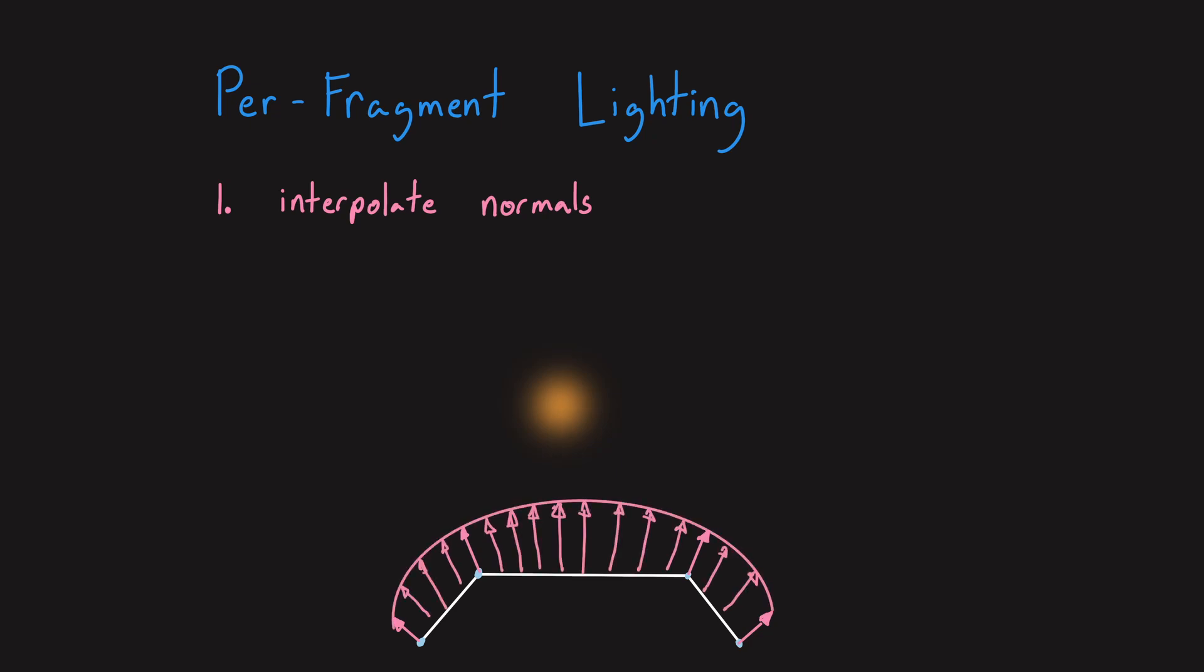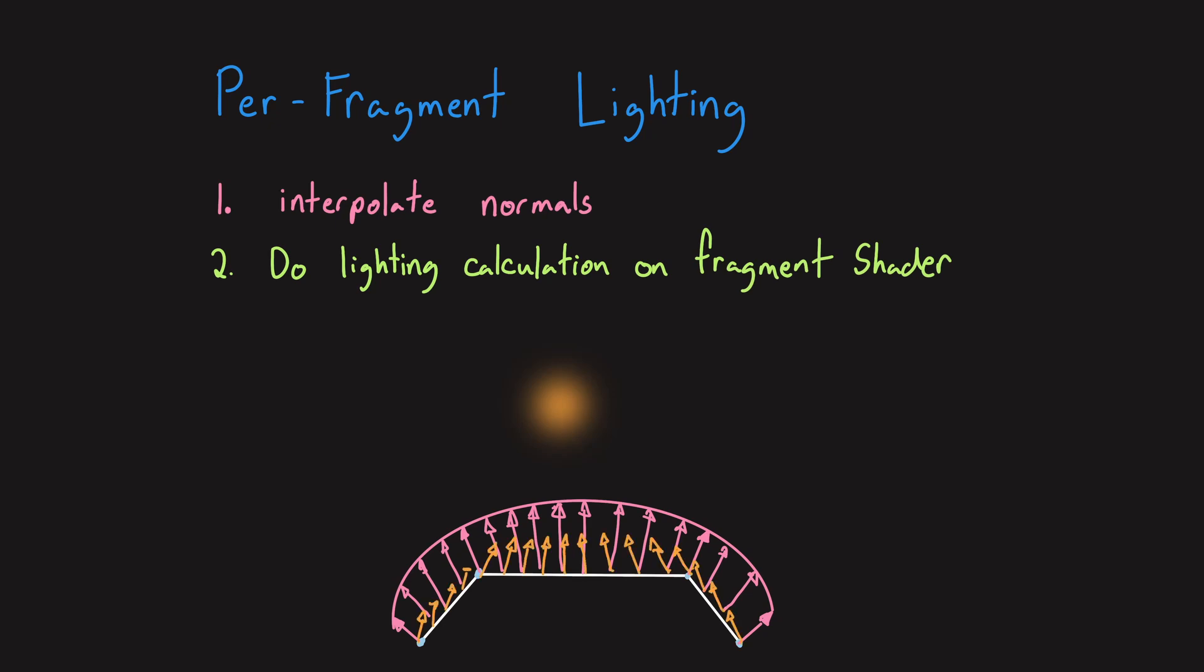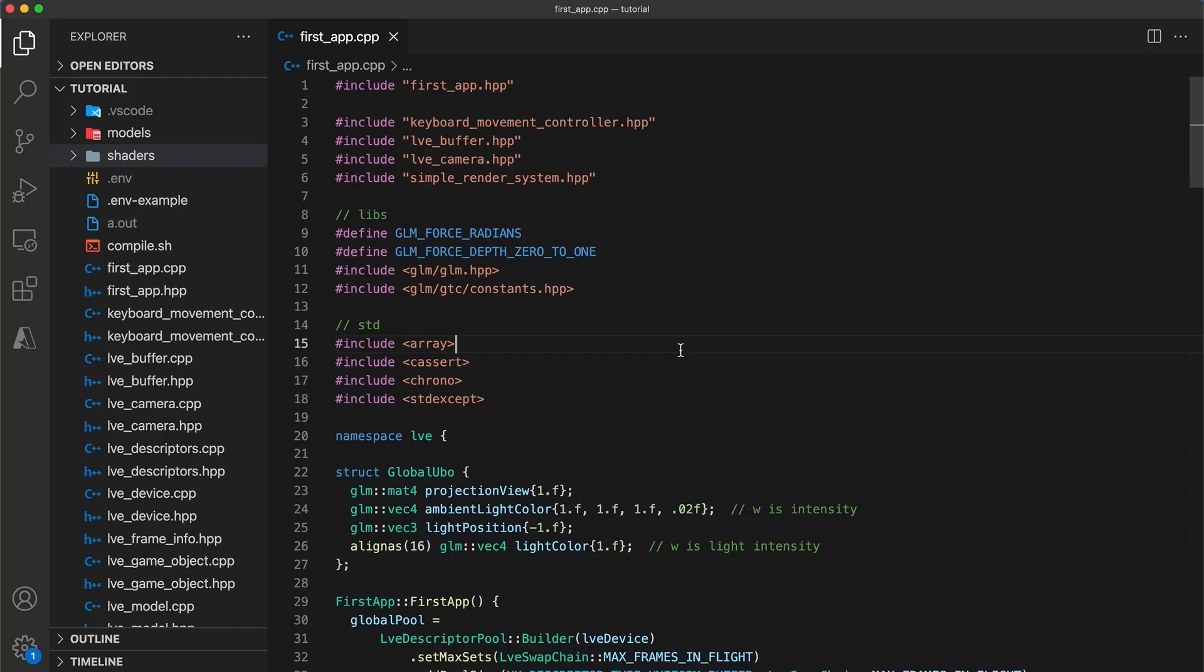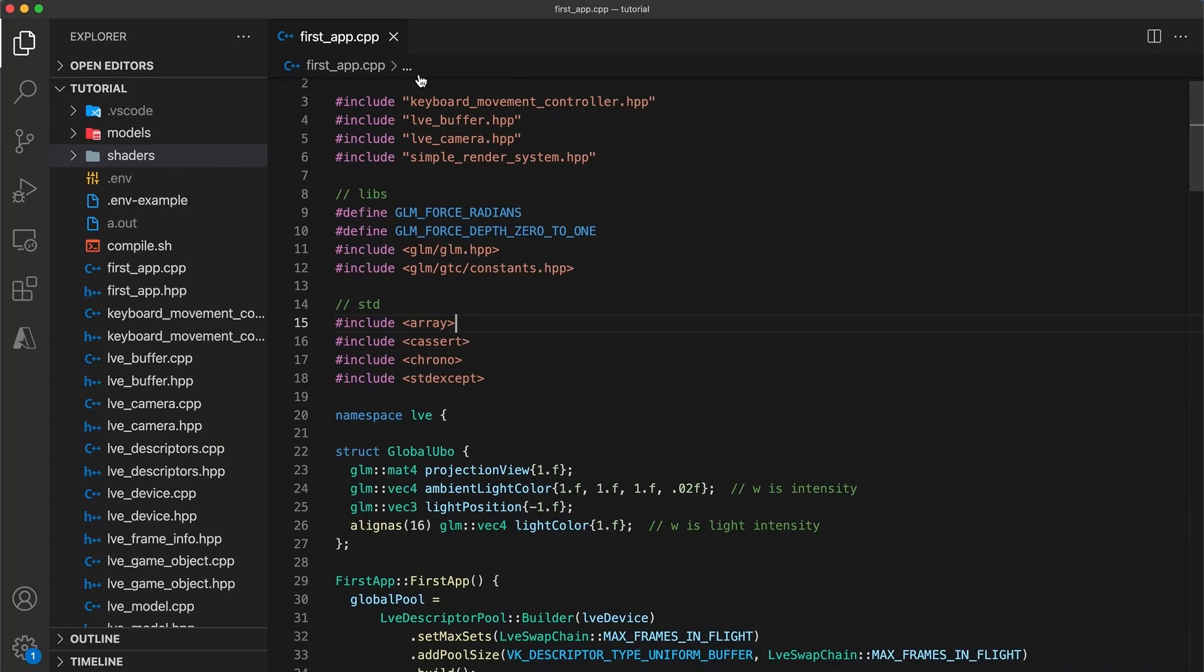Rather than interpolating the final color value, we can instead interpolate the surface normal at each vertex. Then, within the fragment shader, we use the interpolated normal vector, and the direction to the light source from the position of the fragment, to calculate the intensity of light at each fragment value. So, let's get started.